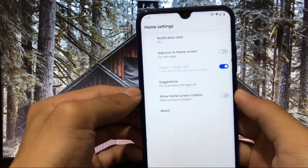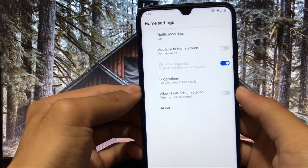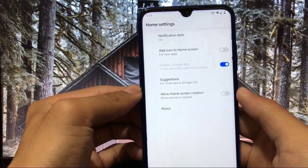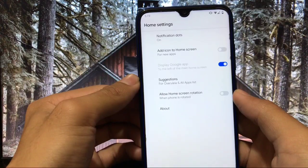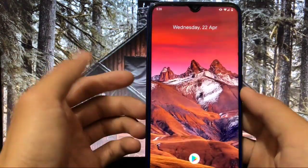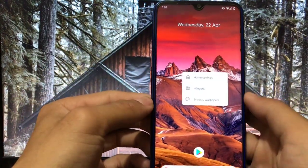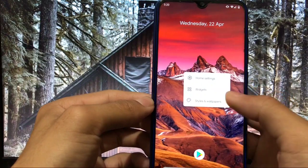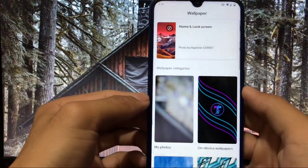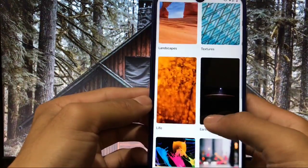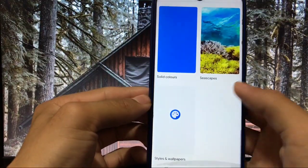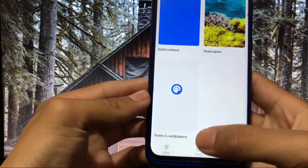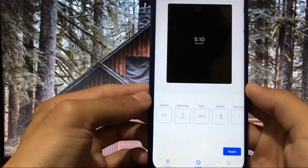As expected, Pixel Launcher has no features at all. You can see add icon to home screen, suggestions, about everything here, no extra things are here. When you click here you get some options of styles and wallpapers. You can select some wallpapers, a lot of wallpaper options are available.